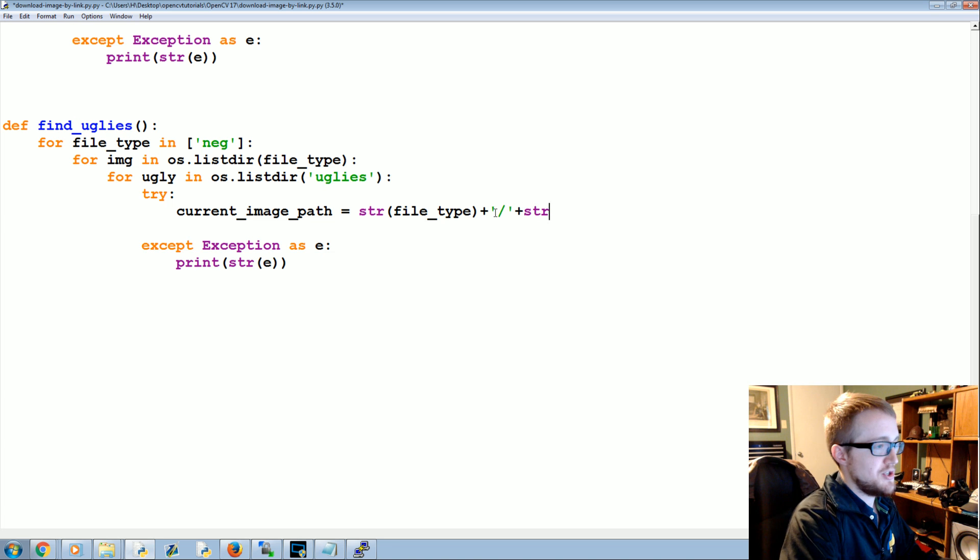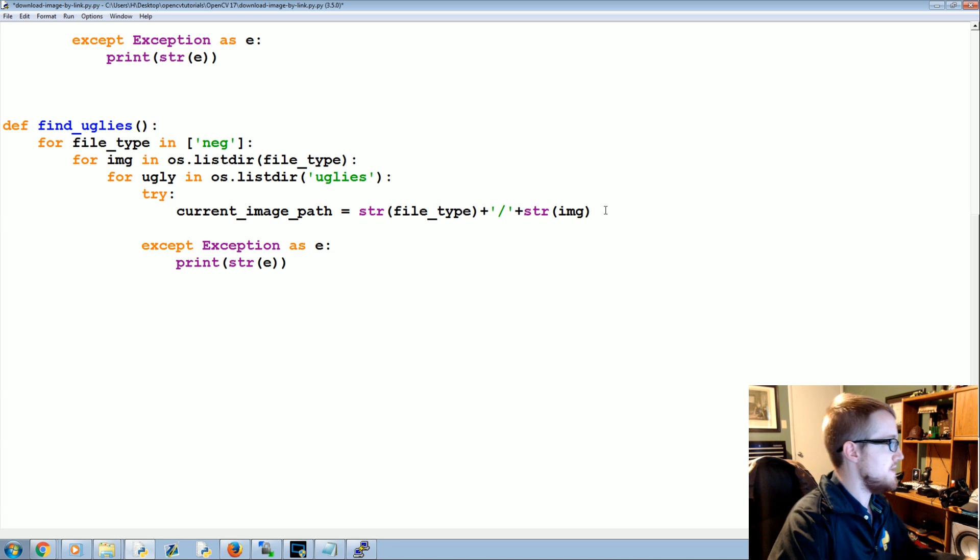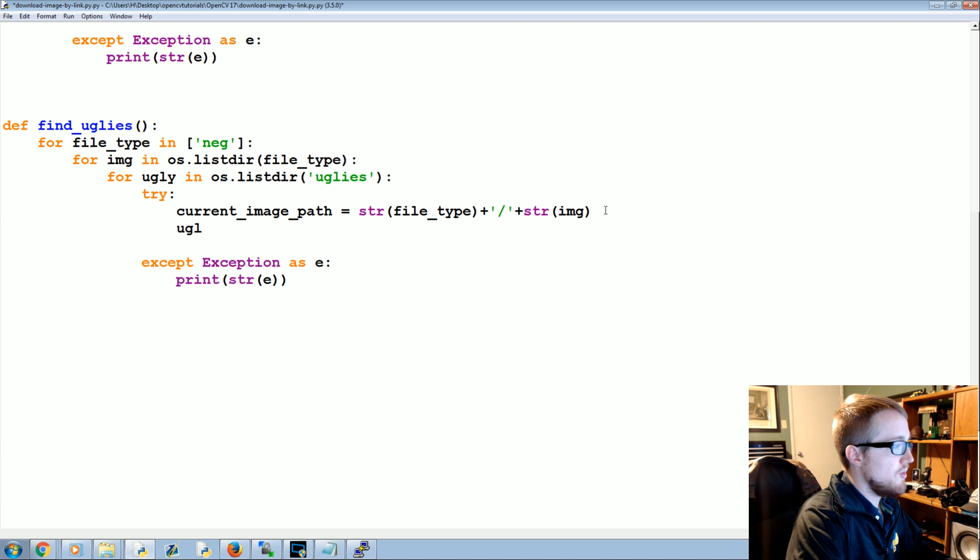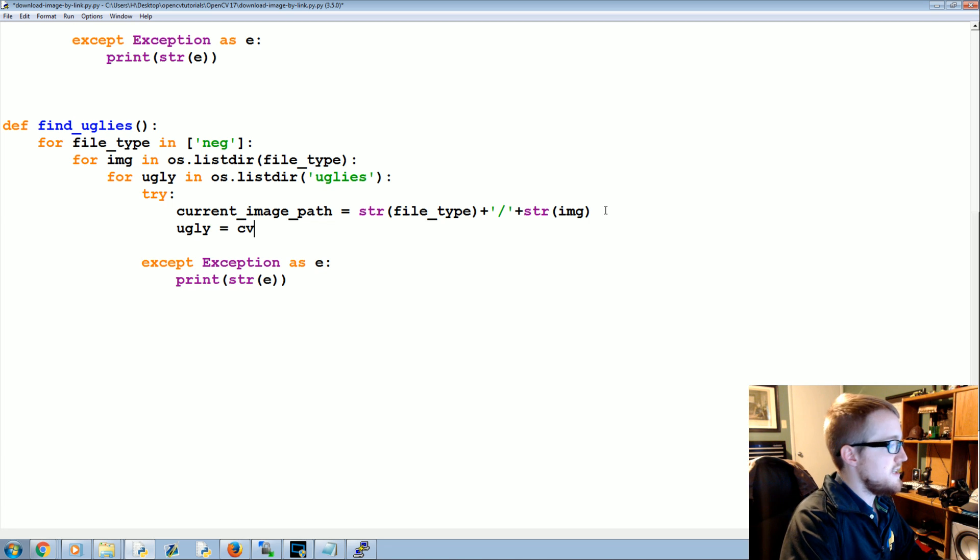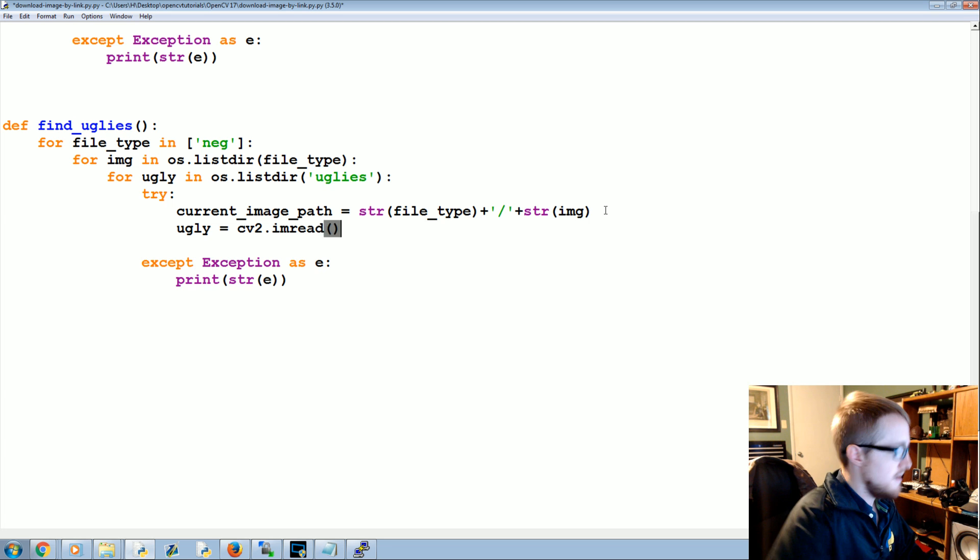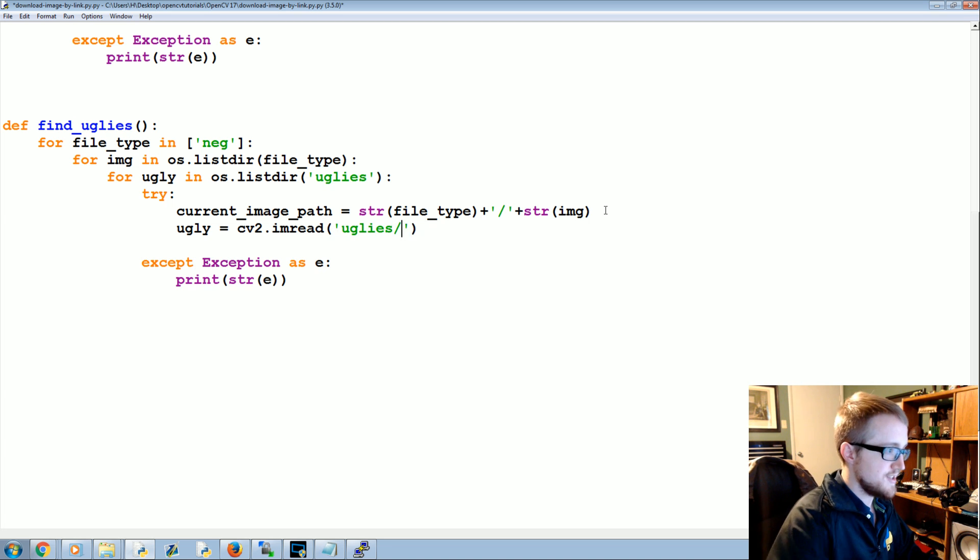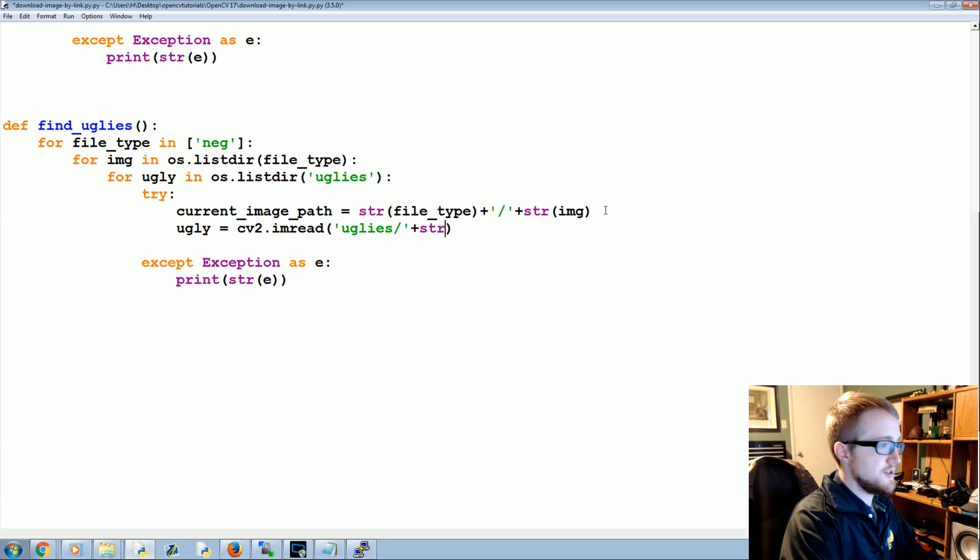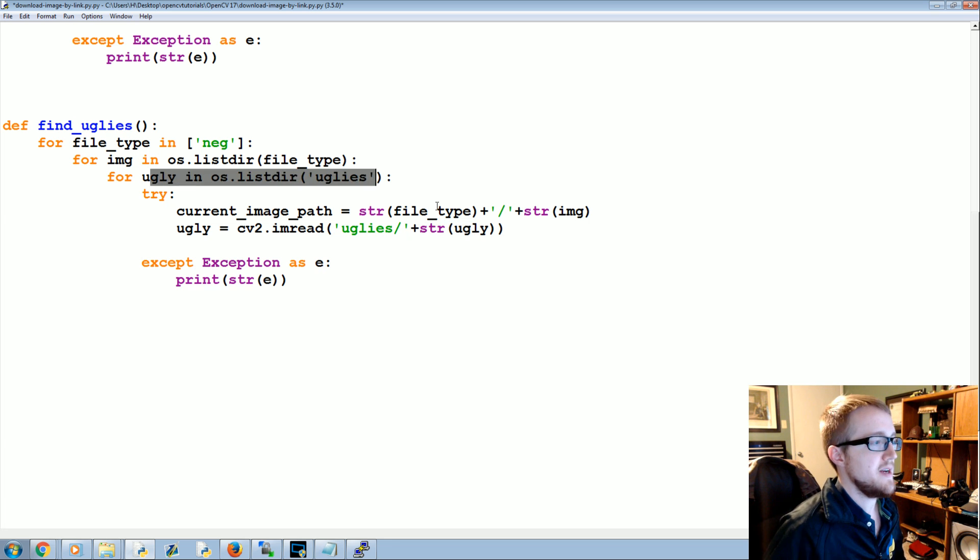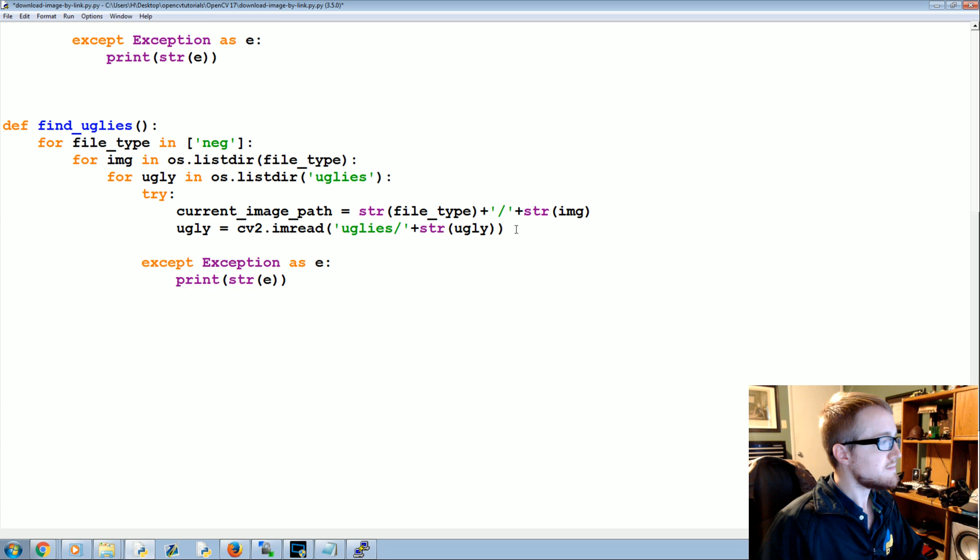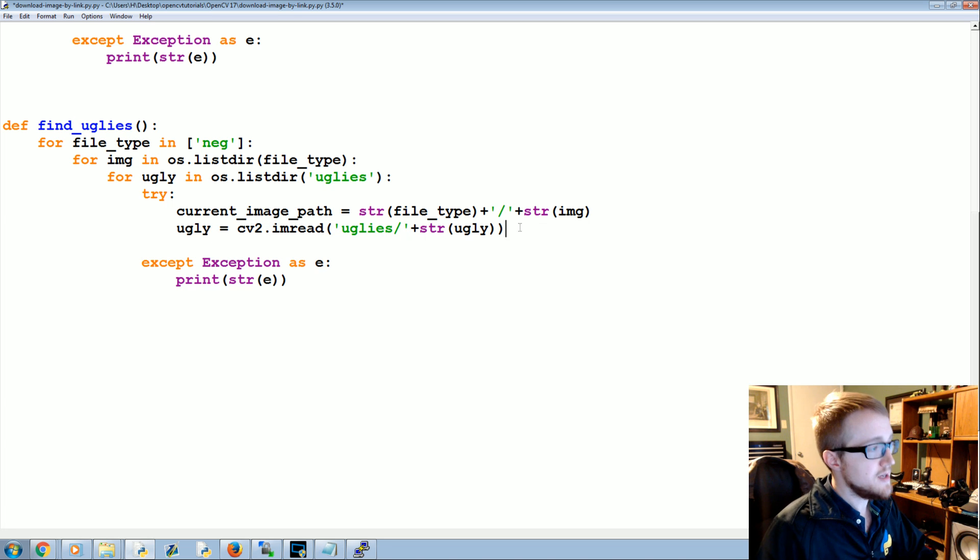Plus string image, so it's like the image name, so that gets the current image. Then we're going to load in that ugly, so ugly equals cv2.imread, and we're reading in the path of uglies slash plus the string of the ugly name which we're getting from here.